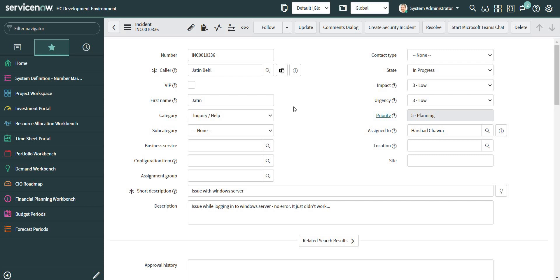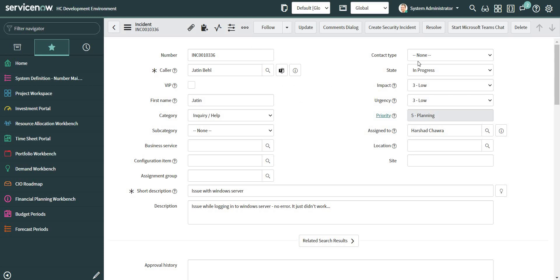Hi everyone, in this video I'm going to show how we can import Microsoft Teams chat records on an incident form in the form of either a work note or an additional comment. The conversations which started from this particular ticket, either using this icon next to the caller specific field or using the start Microsoft Teams chat button.